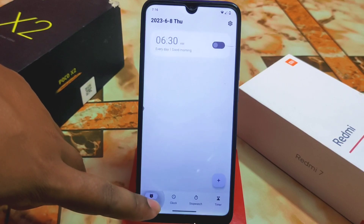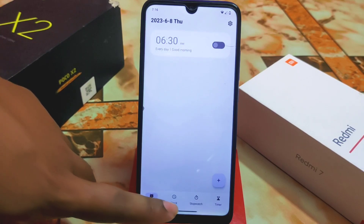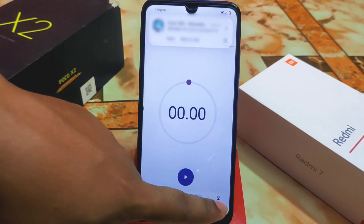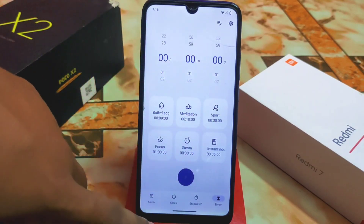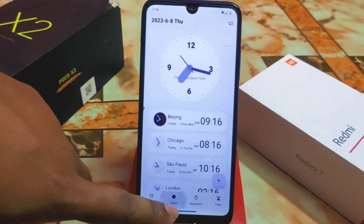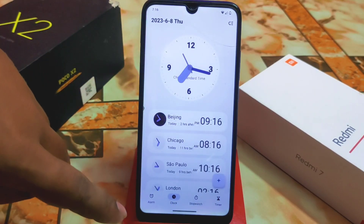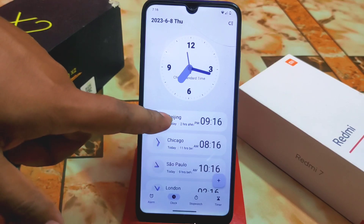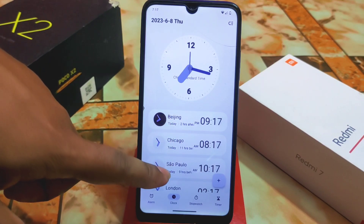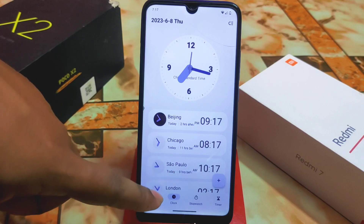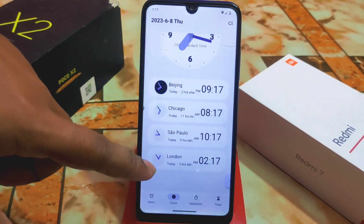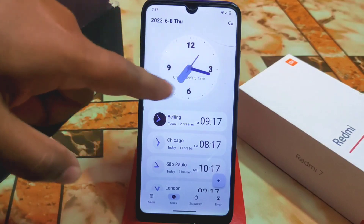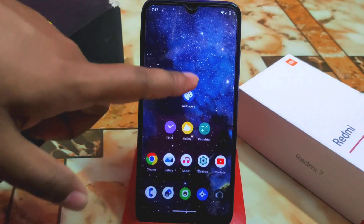Now let's talk about the clock — this is really cool. It has an alarm, clock UI, stopwatch, and timer. The world clock includes cities like Chicago, São Paulo, and London — all major cities are there. The clock user interface is really great.